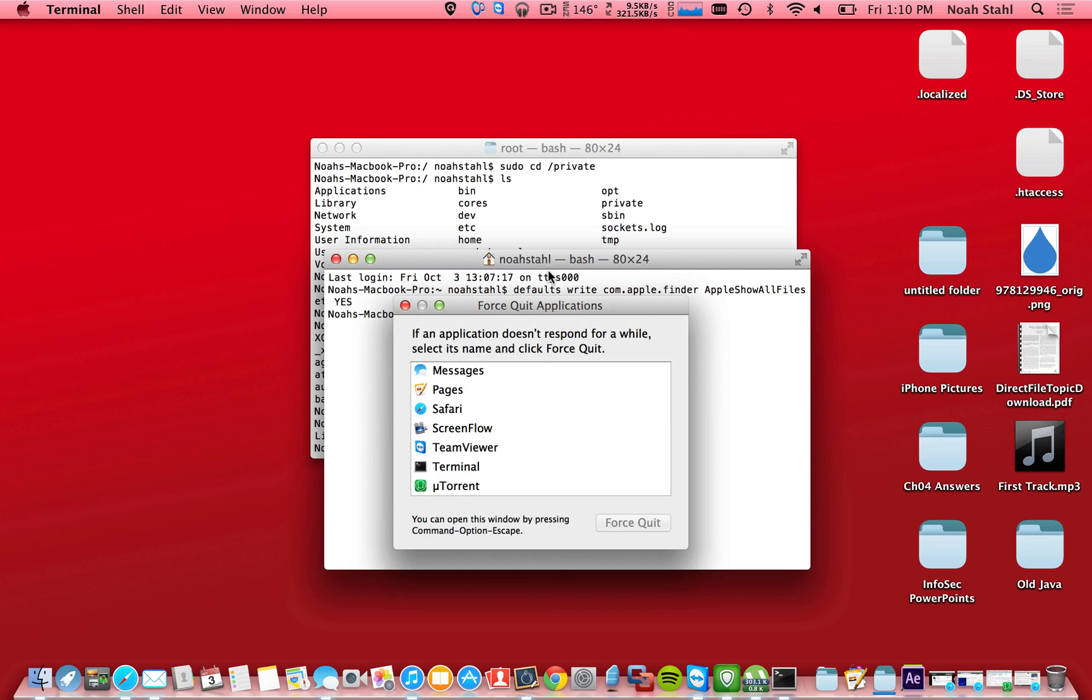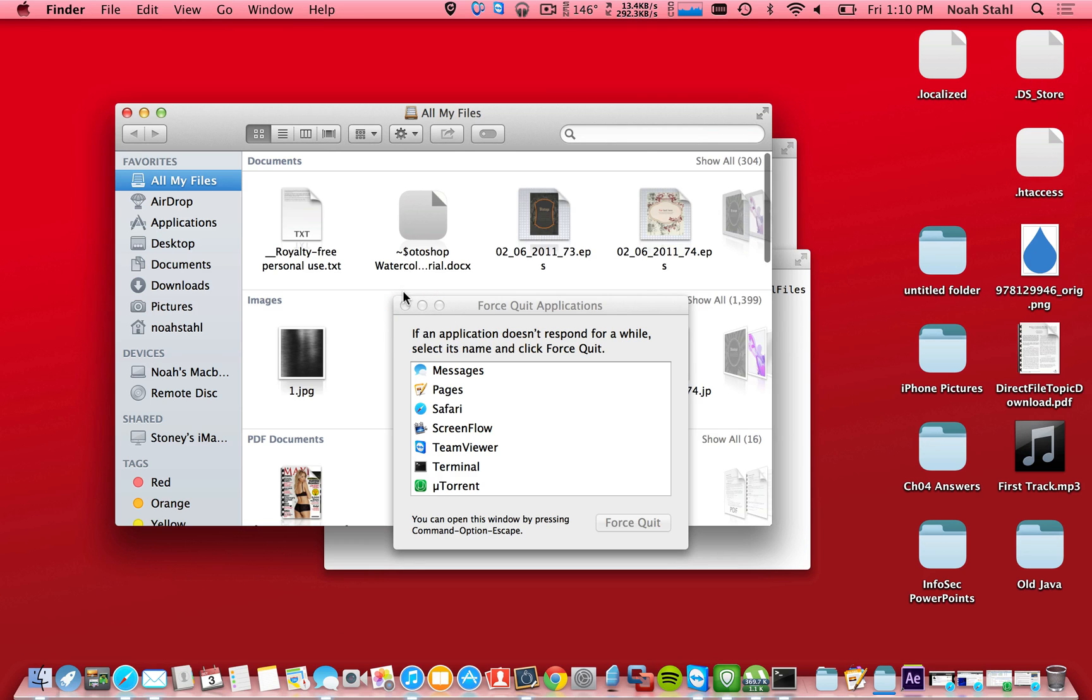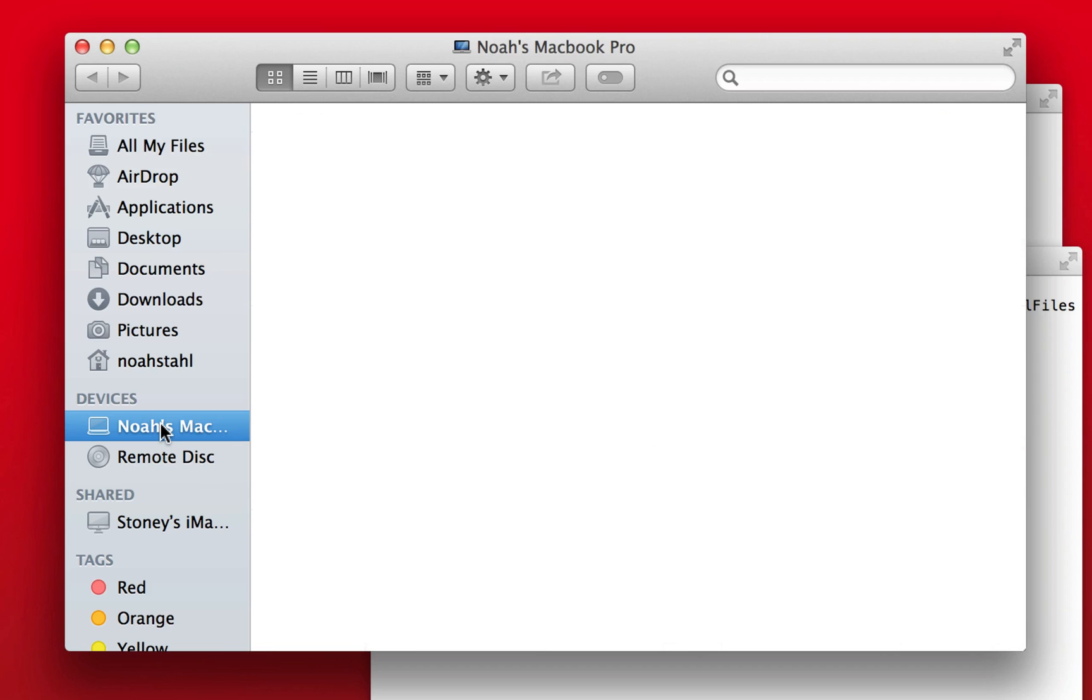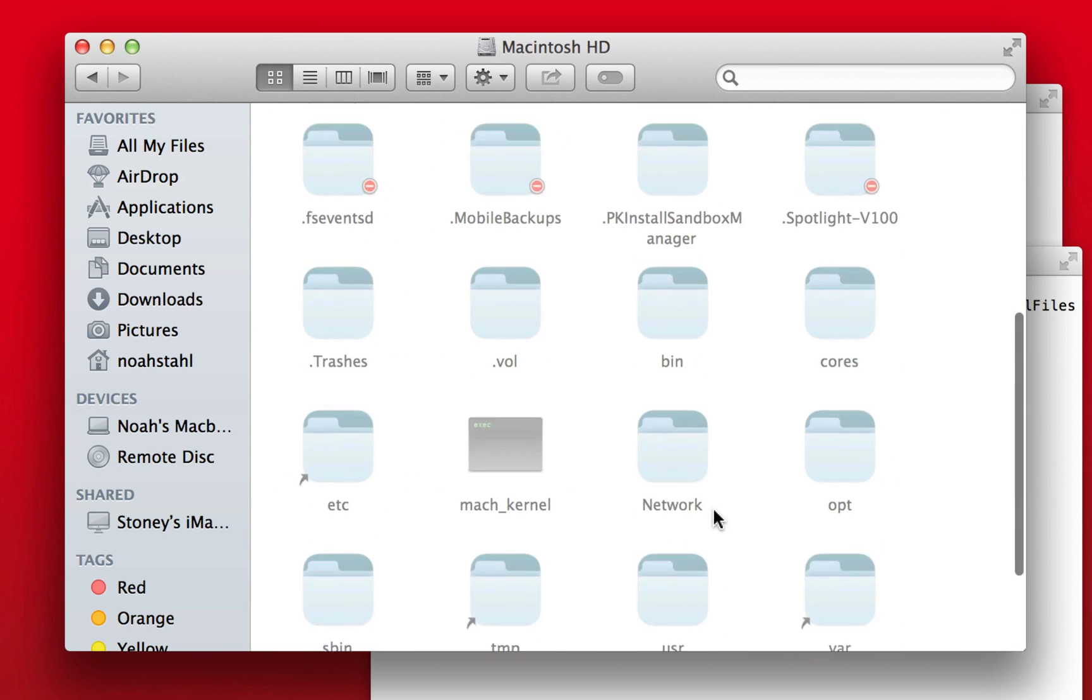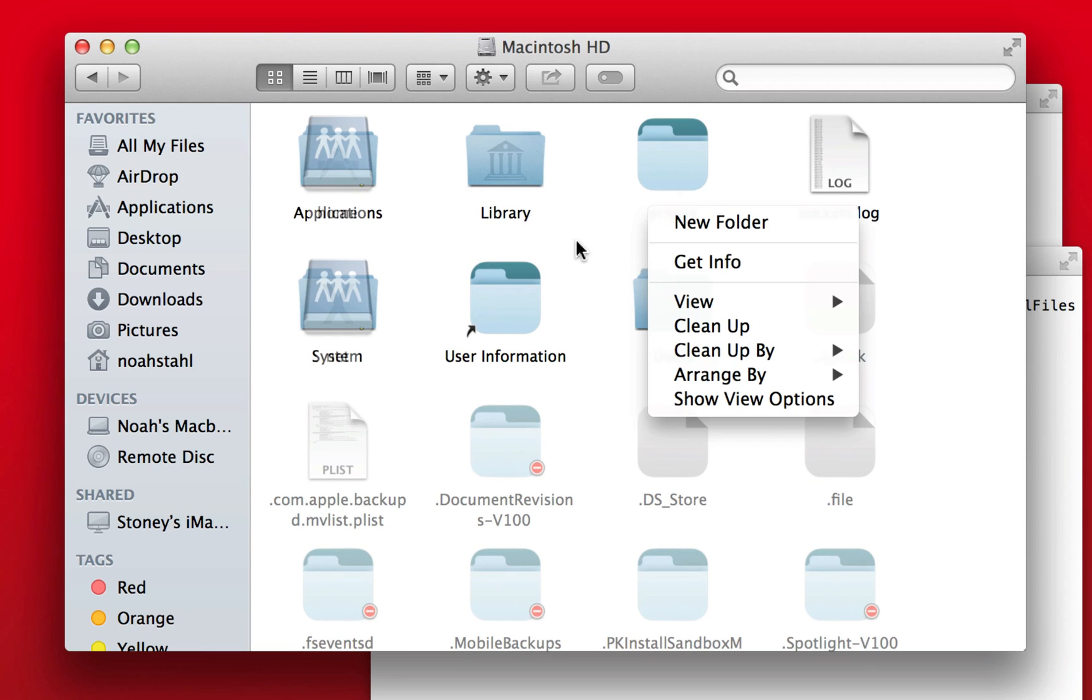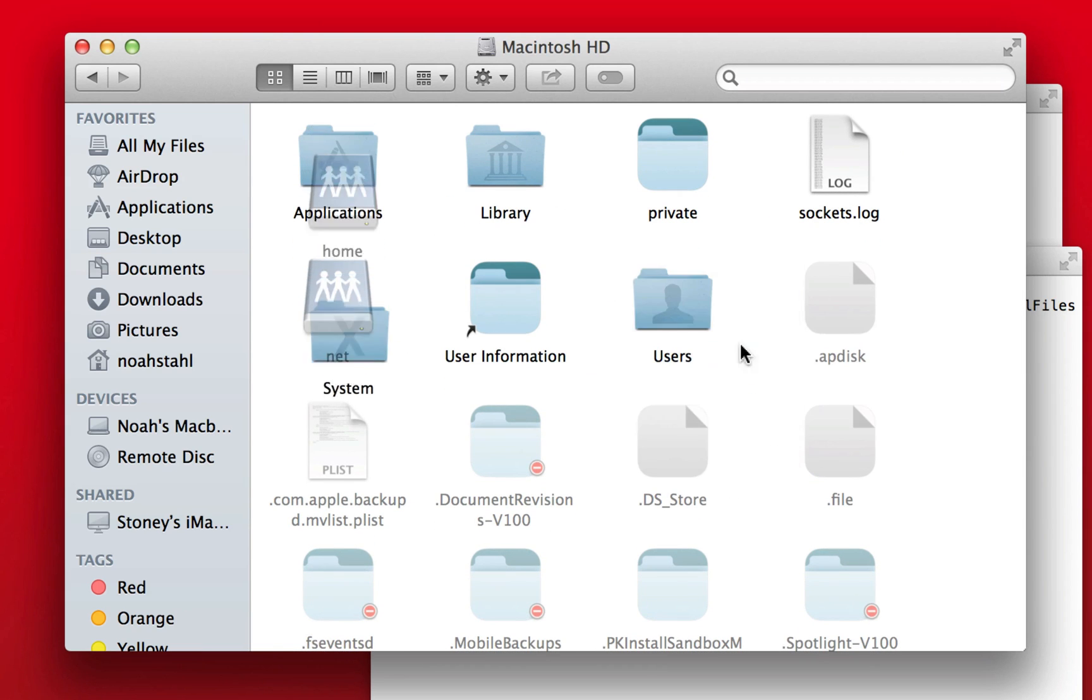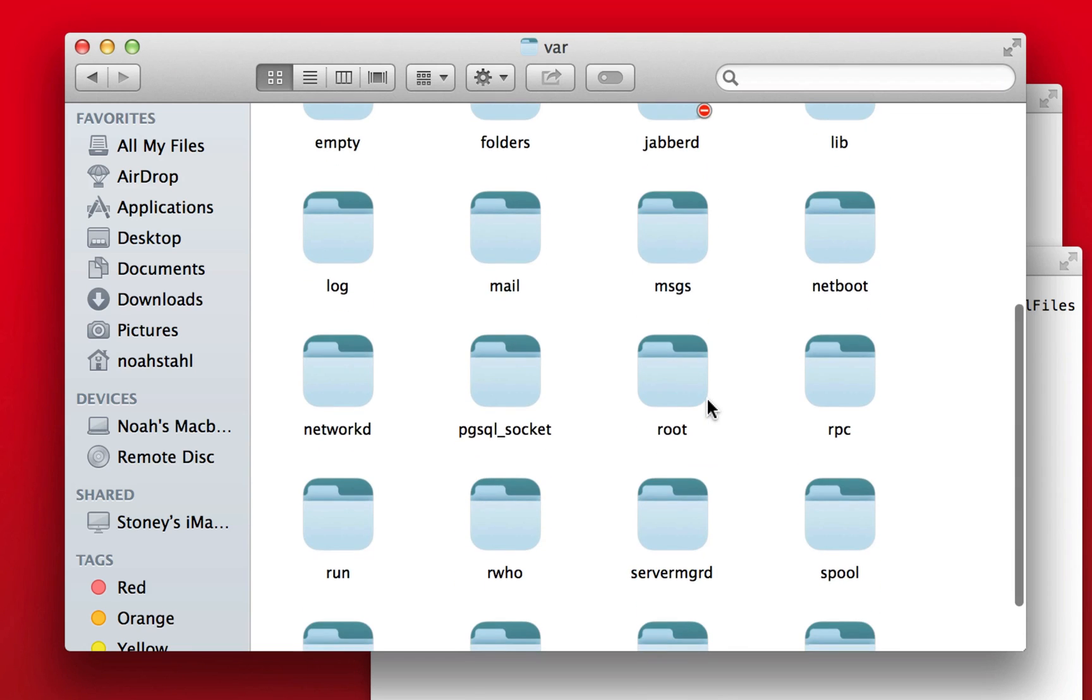So when you relaunch finder, you can see it even shows some hidden files on my desktop that I didn't know were there. And if you open up finder, go to your hard drive, there's a whole bunch of hidden files in here. I'm going to go to private, var, root.